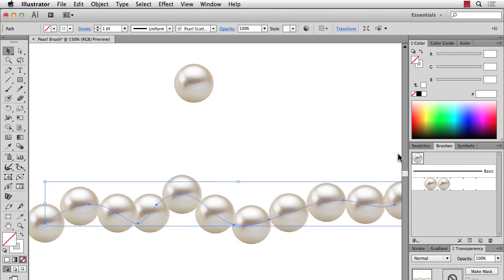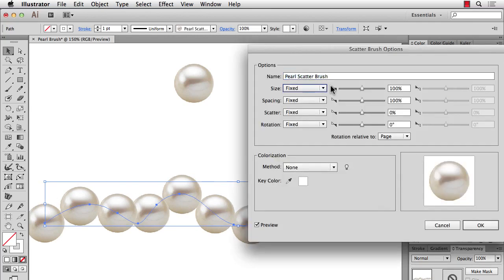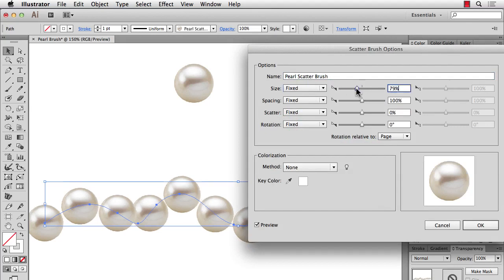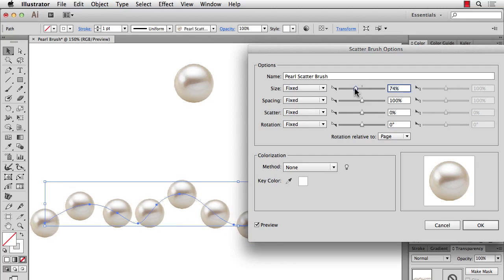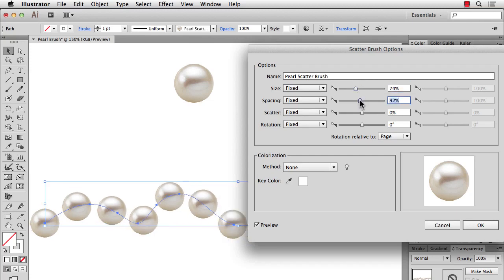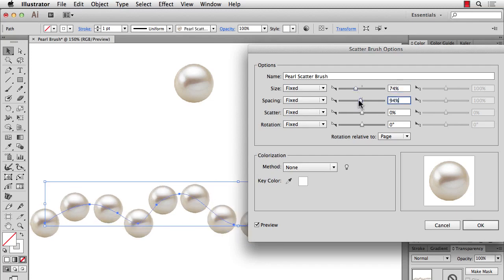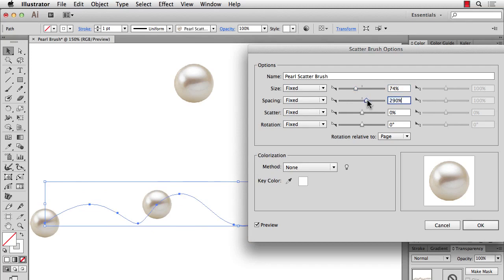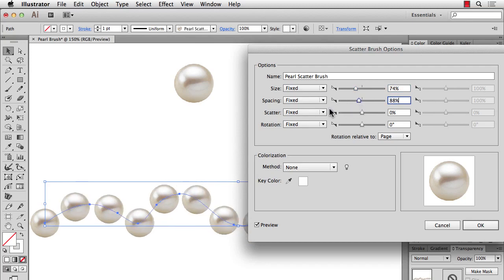So now I can go back into the brush by double-clicking it. So if I wanted a larger or smaller size, I can go to Size and adjust that. If I wanted more or less spacing, I could increase or decrease that.